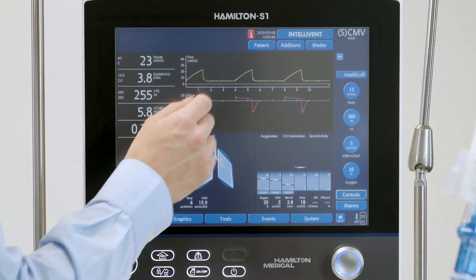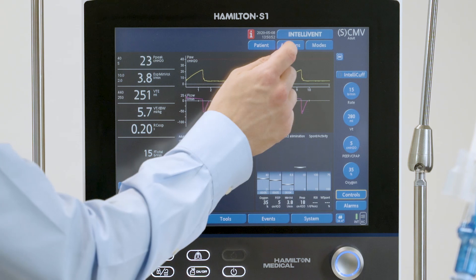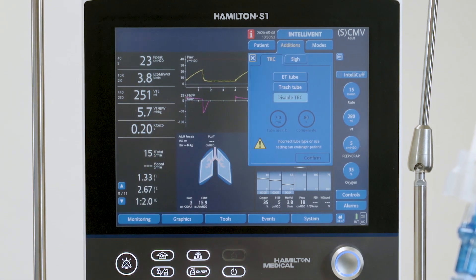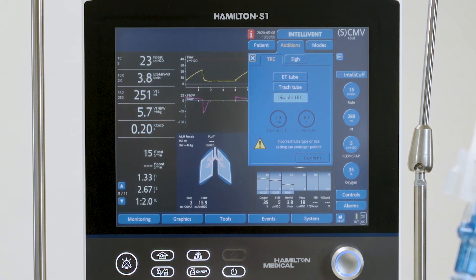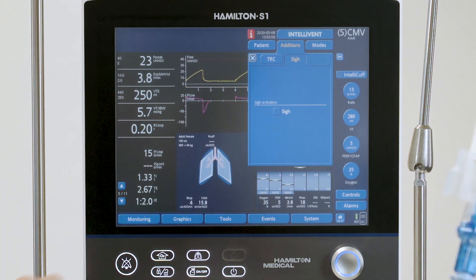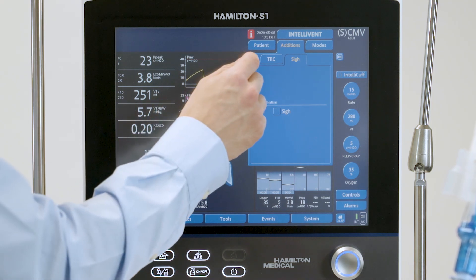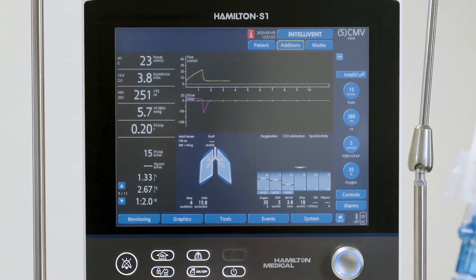To enable, disable, or adjust the tube resistance compensation, touch Additions and open the TRC window. This function is disabled by default. If needed, open the Psi window to enable or disable Psi.